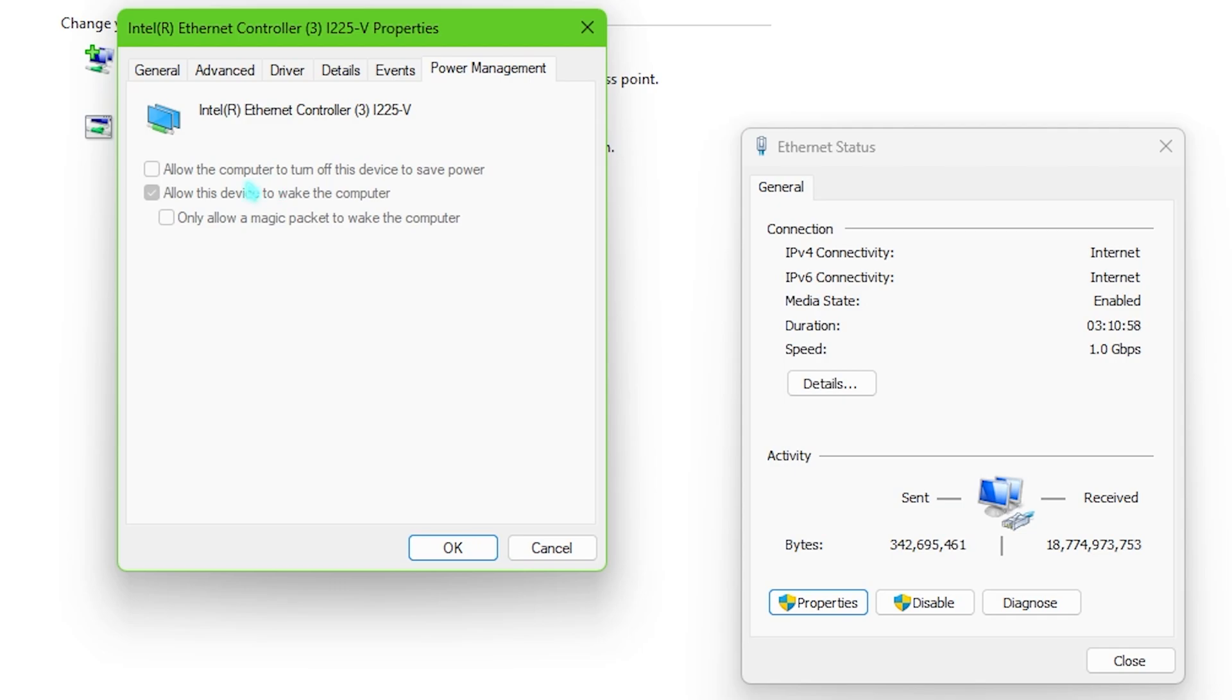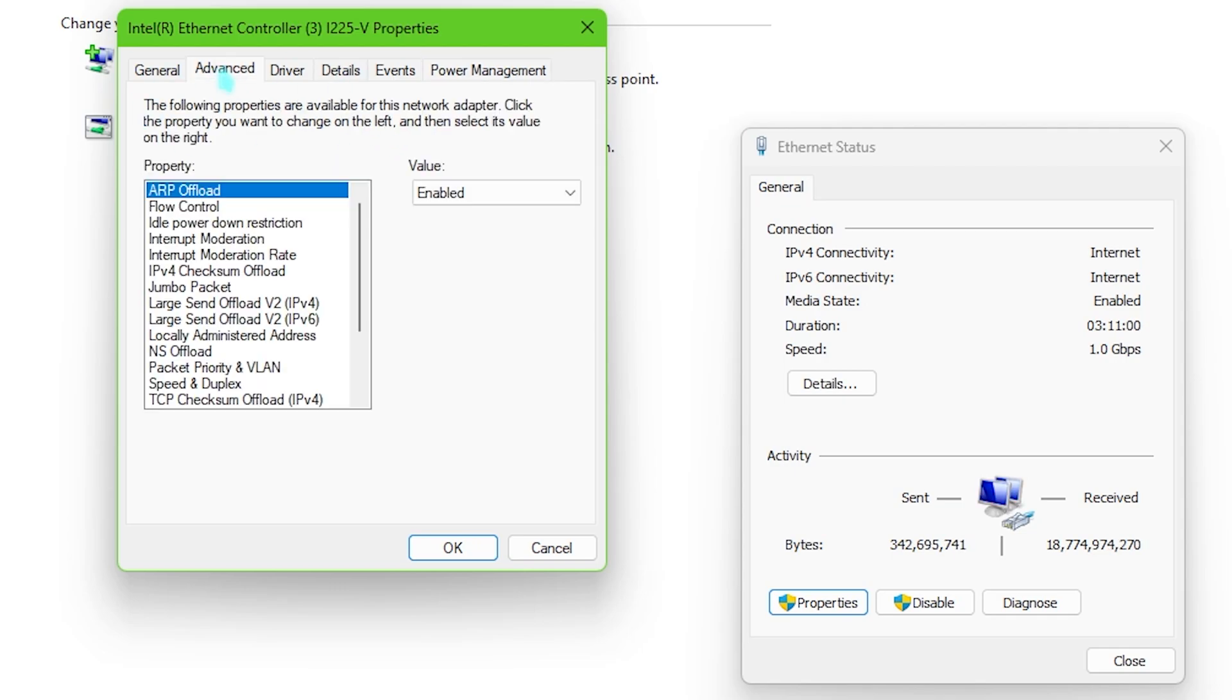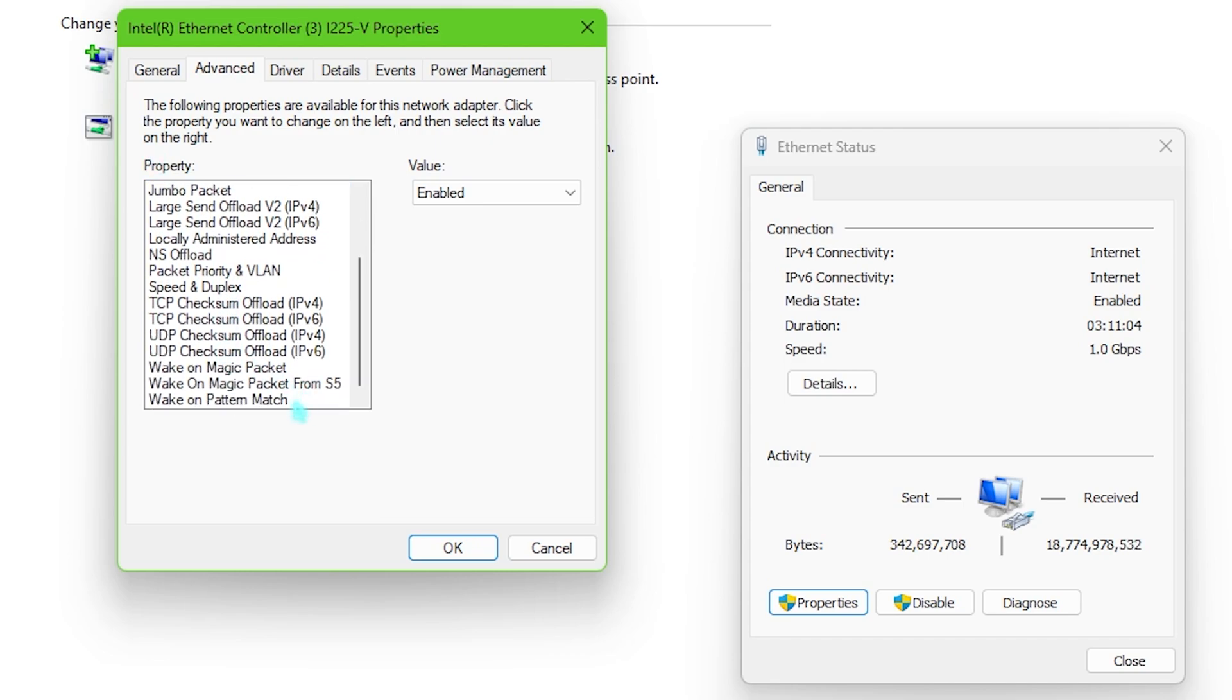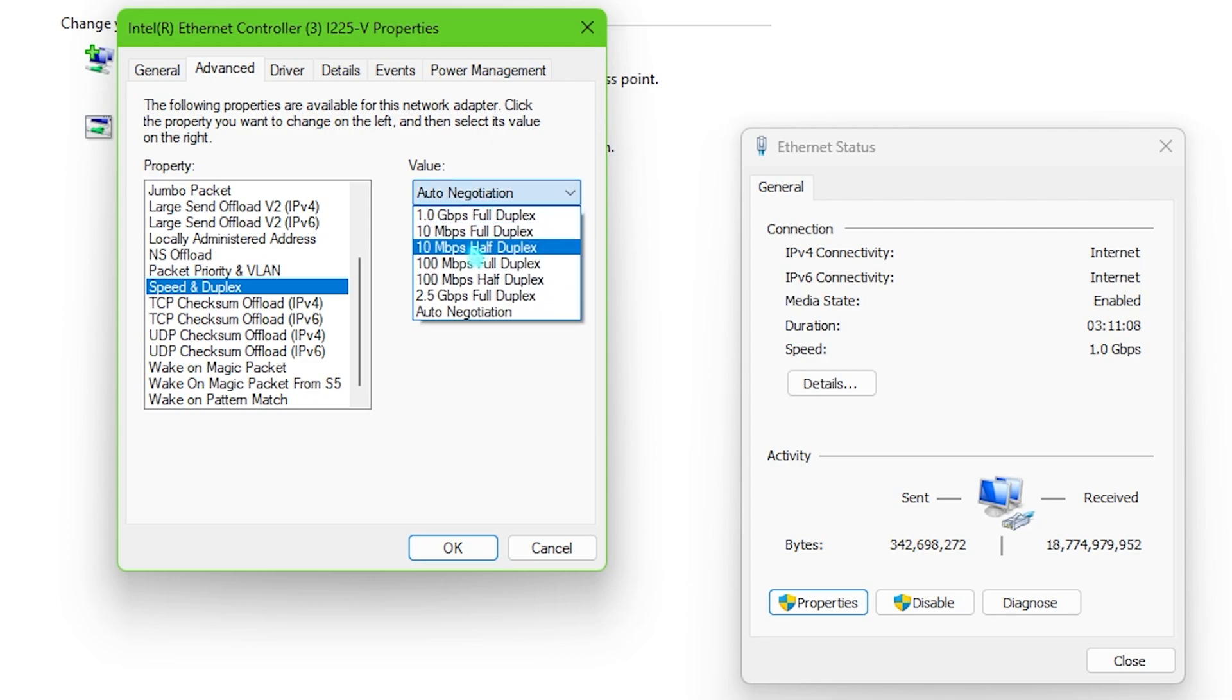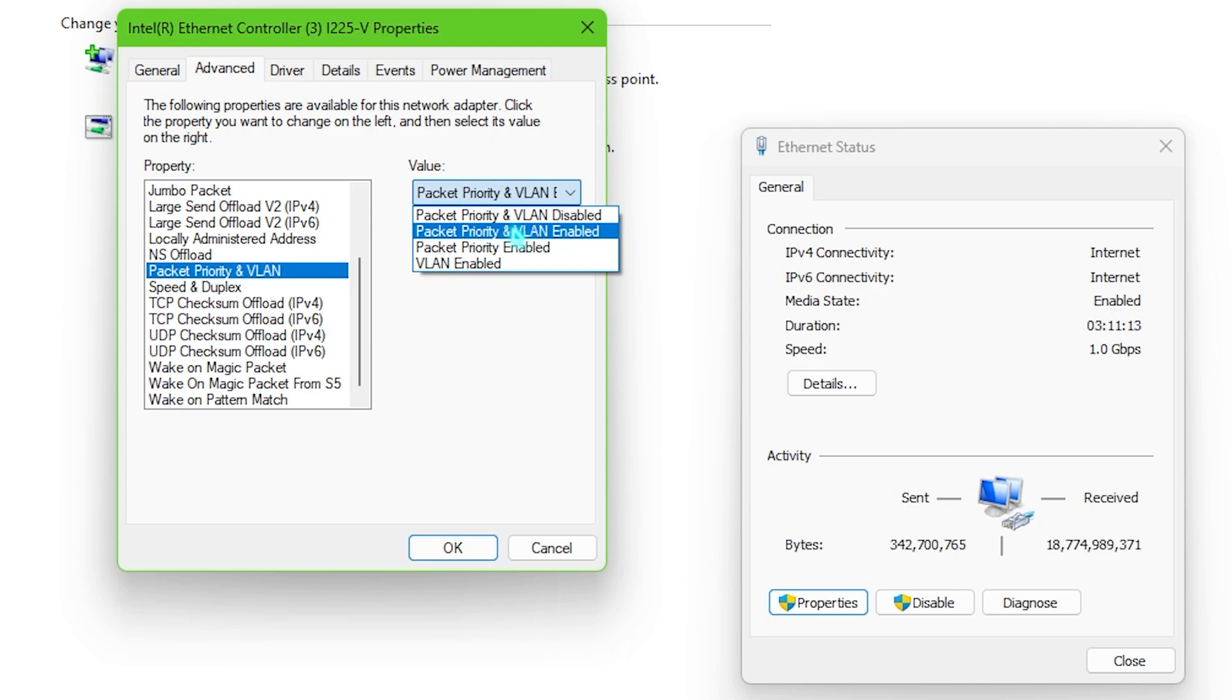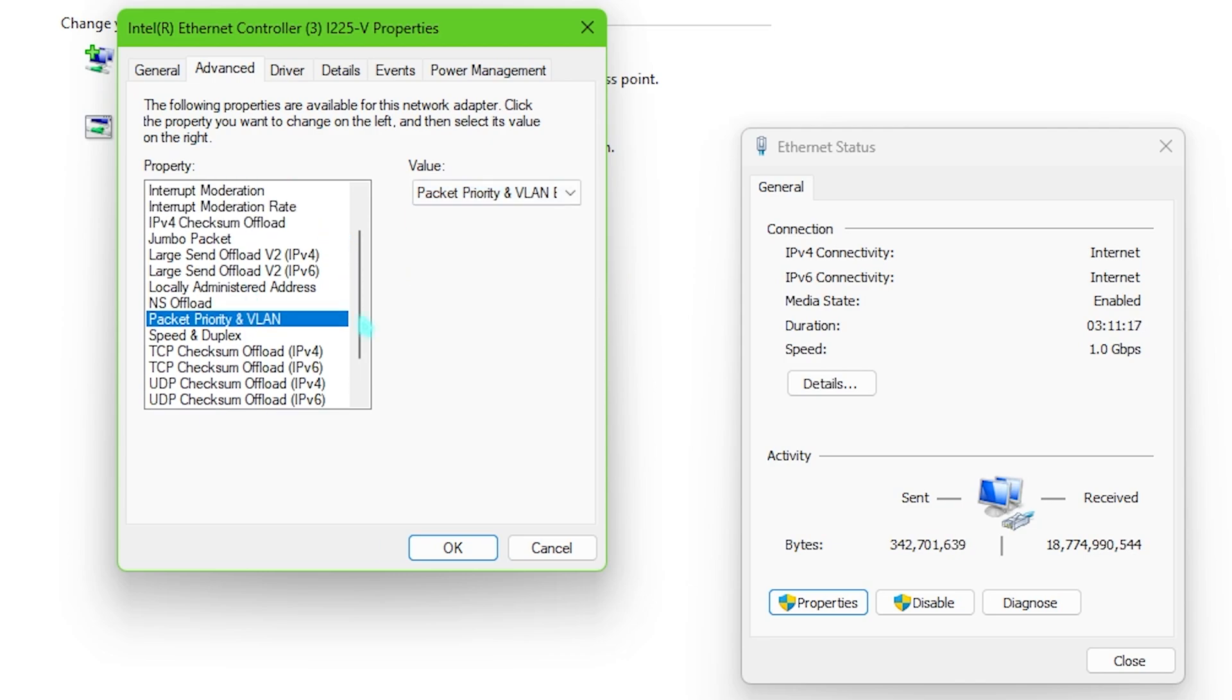One more important thing right over here is right under the advanced section where you have to scroll a little bit down until you find speed and duplex. You have to set this thing to auto negotiation and then the packet priority in VLAN, simply set this thing to the packet priority in VLAN enabled. Once it is done you have to simply click on OK and you're good to go.